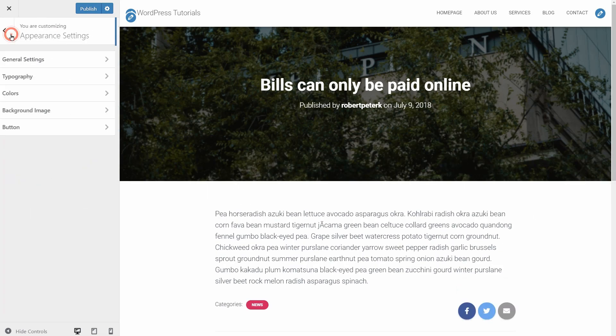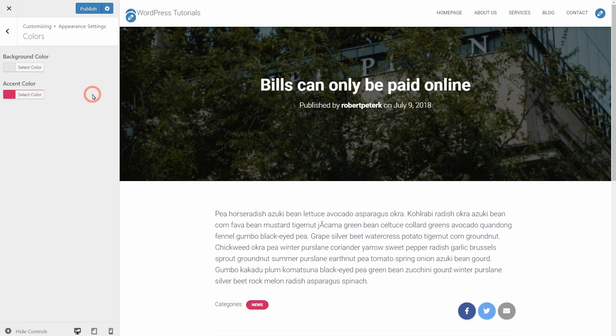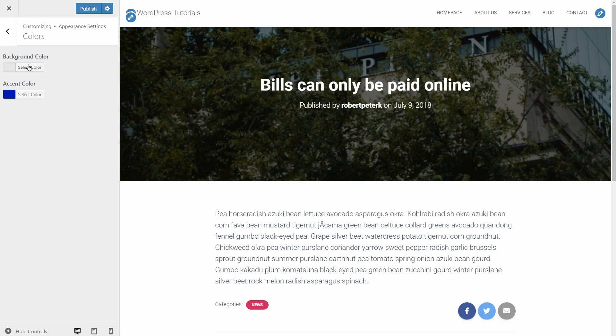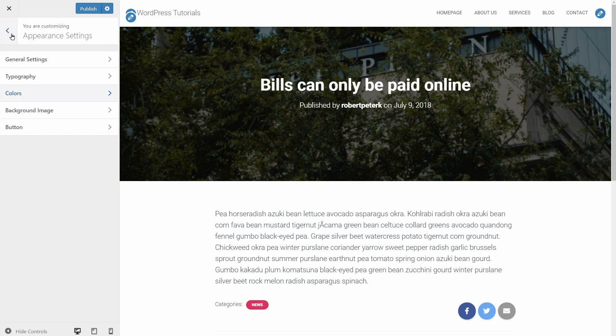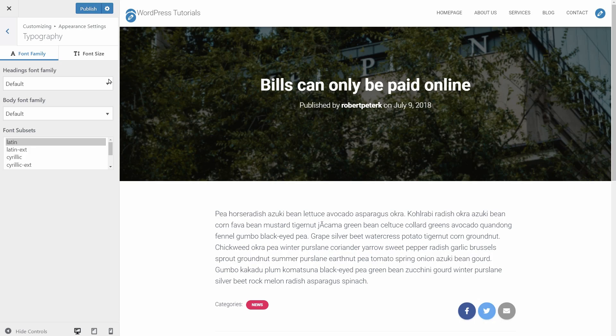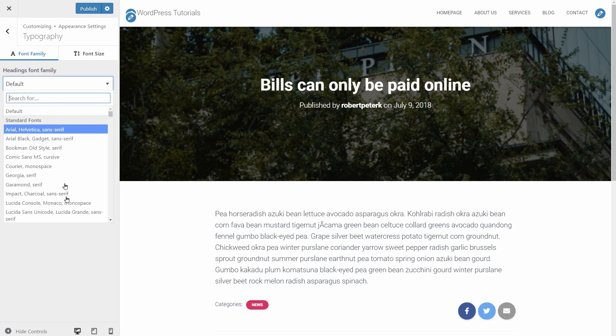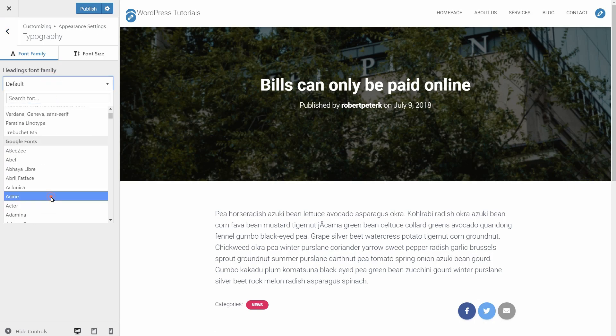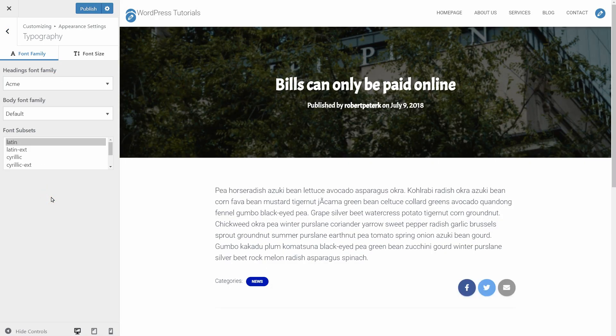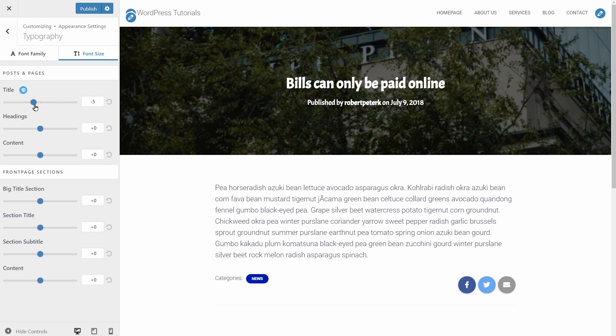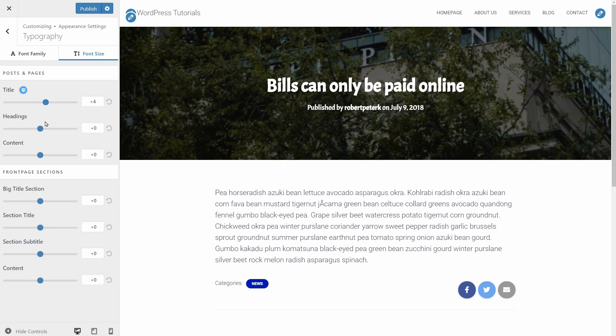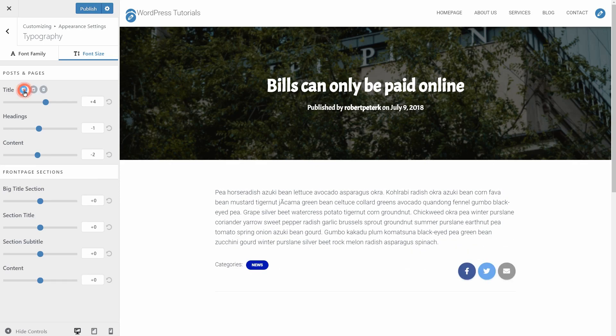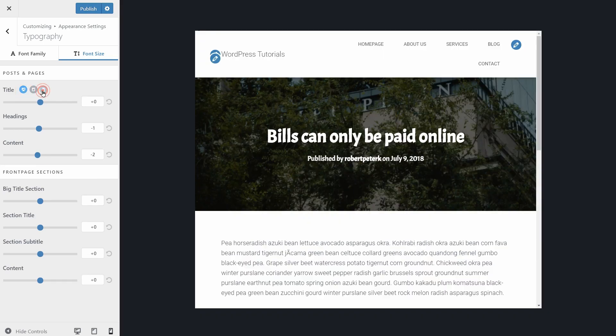Sure, you can change the accent color and the background color too. And here are some useful settings for your blog typography. You can change the headings and body font family like so and adjust the size of each font type in the font size tab. I think it's great that you can do it separately for mobile and tablets.